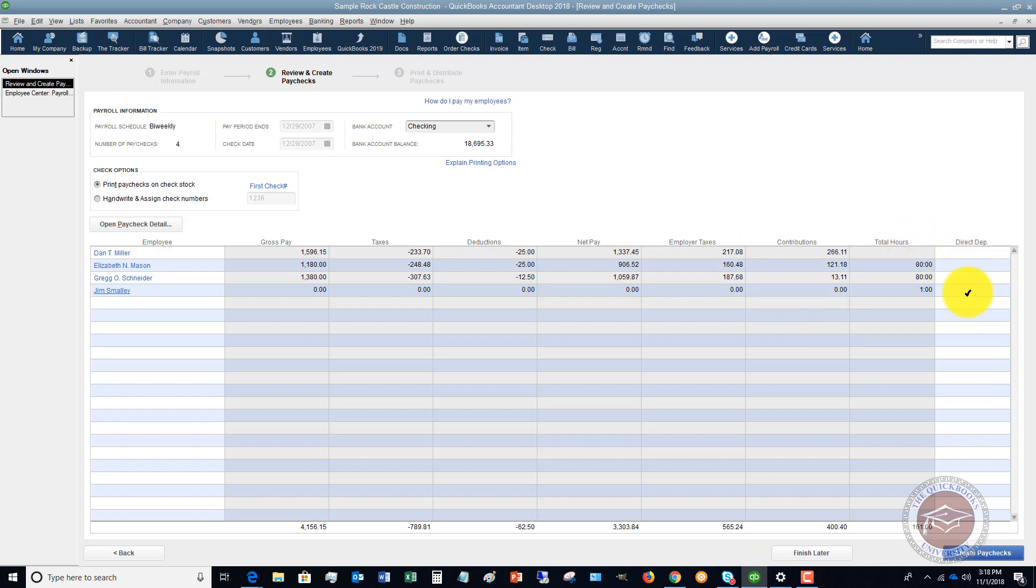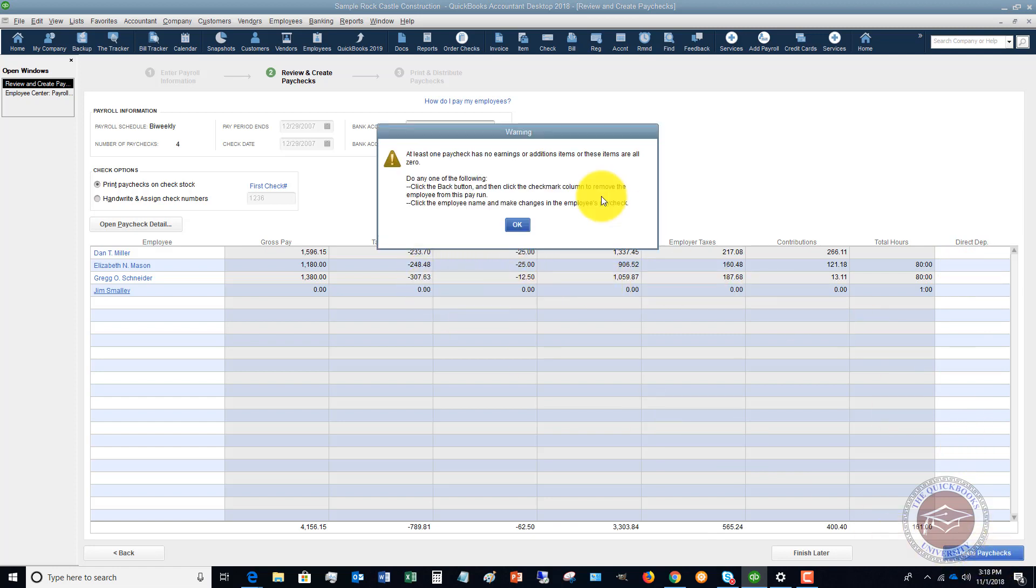There is no direct deposit set up for these employees in this sample company file, but once all of this is set, you're going to click create paycheck.